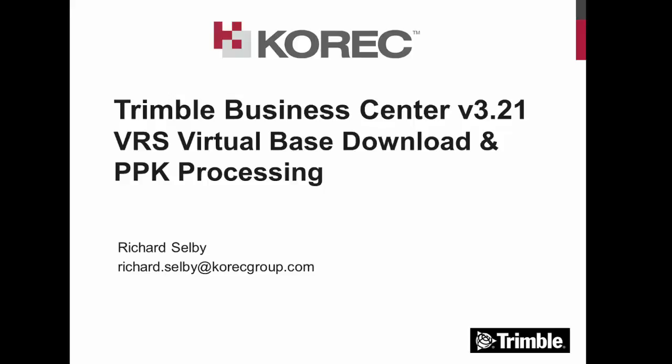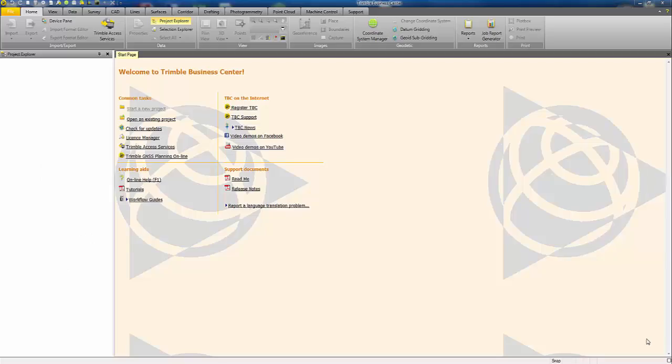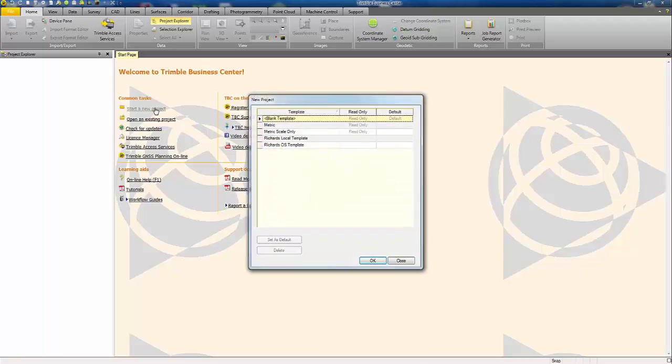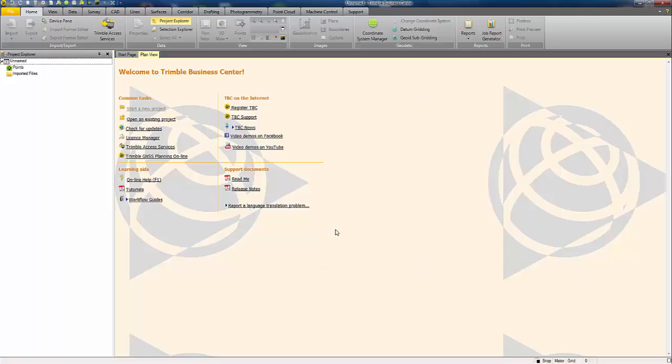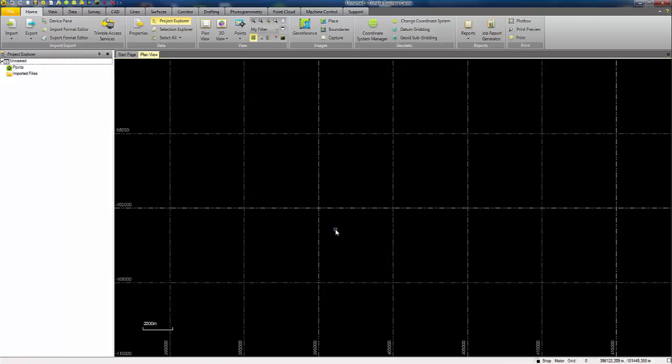Here I'm running Trimble Business Center version 3.21 and I'm going to start off by making a new project. I'm post-processing GNSS data in the United Kingdom, so I'm going to use the coordinate system I've set up to use the OSTN 02 transformation.